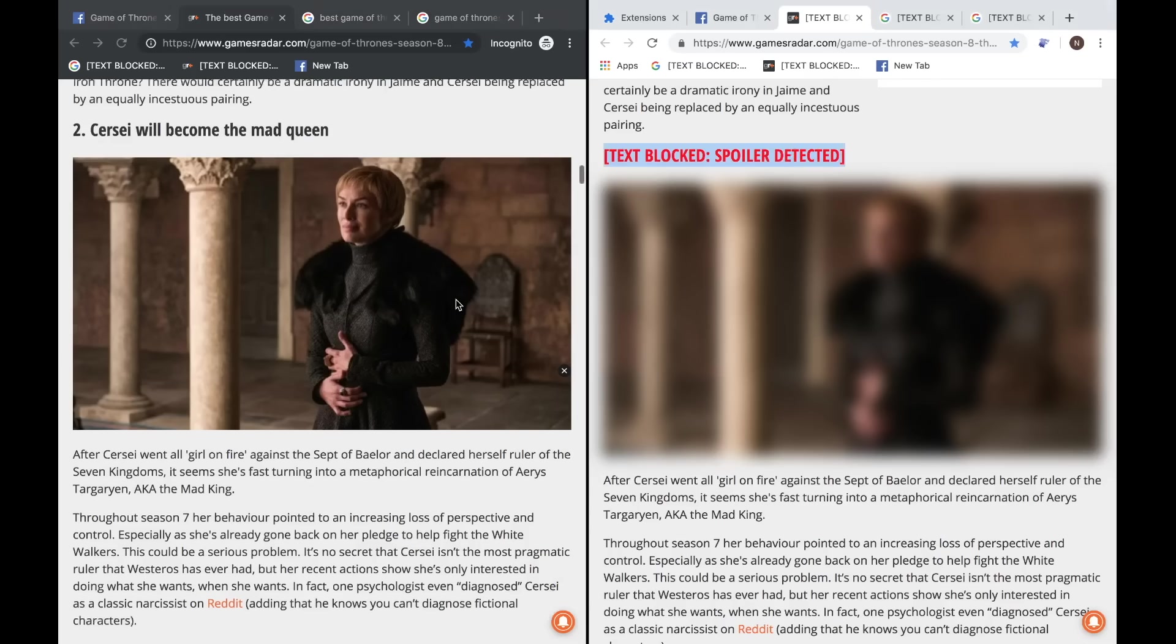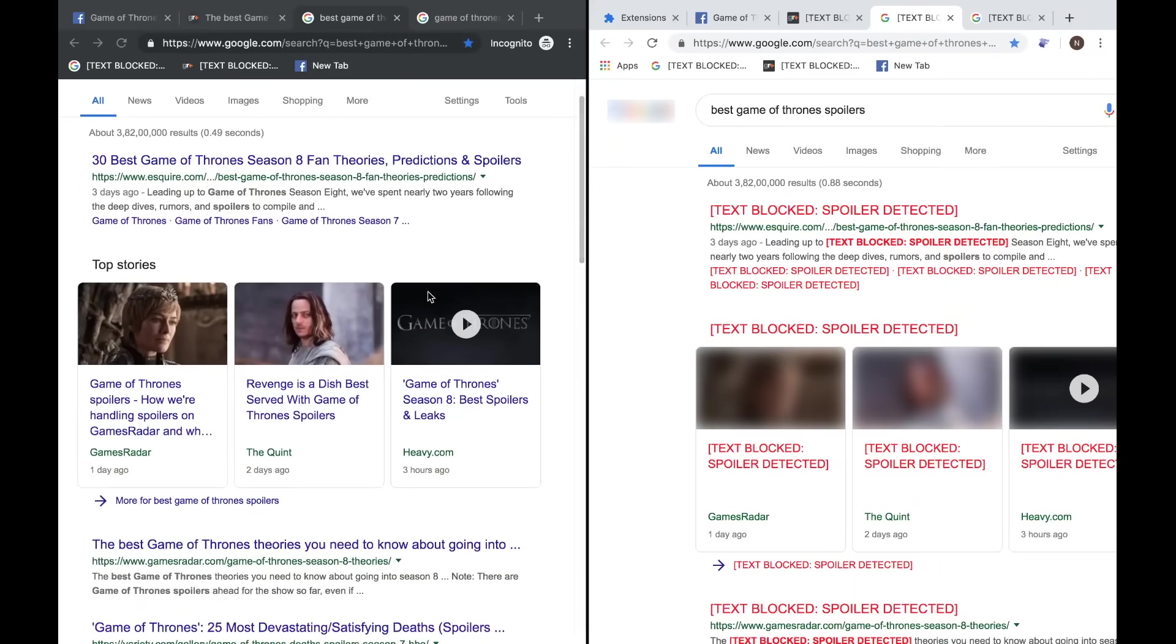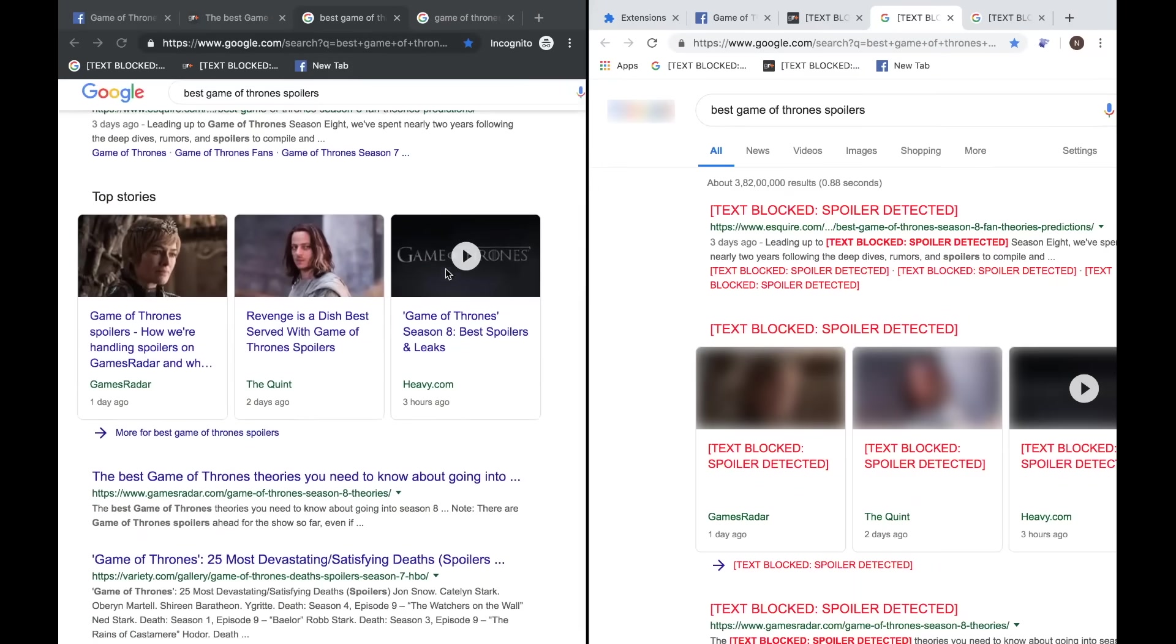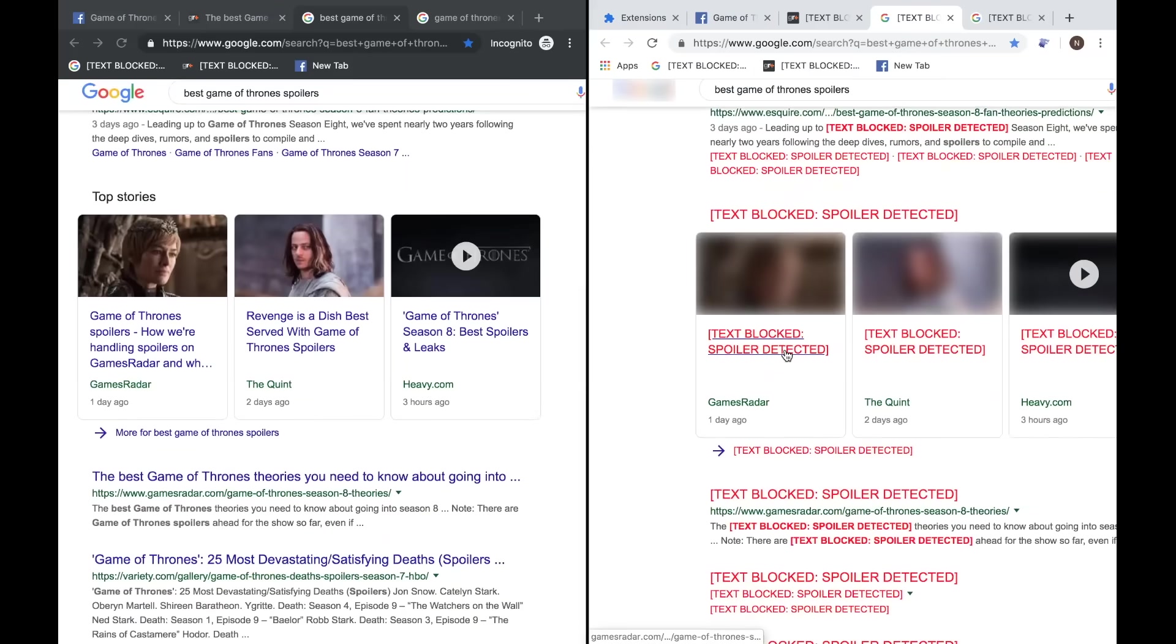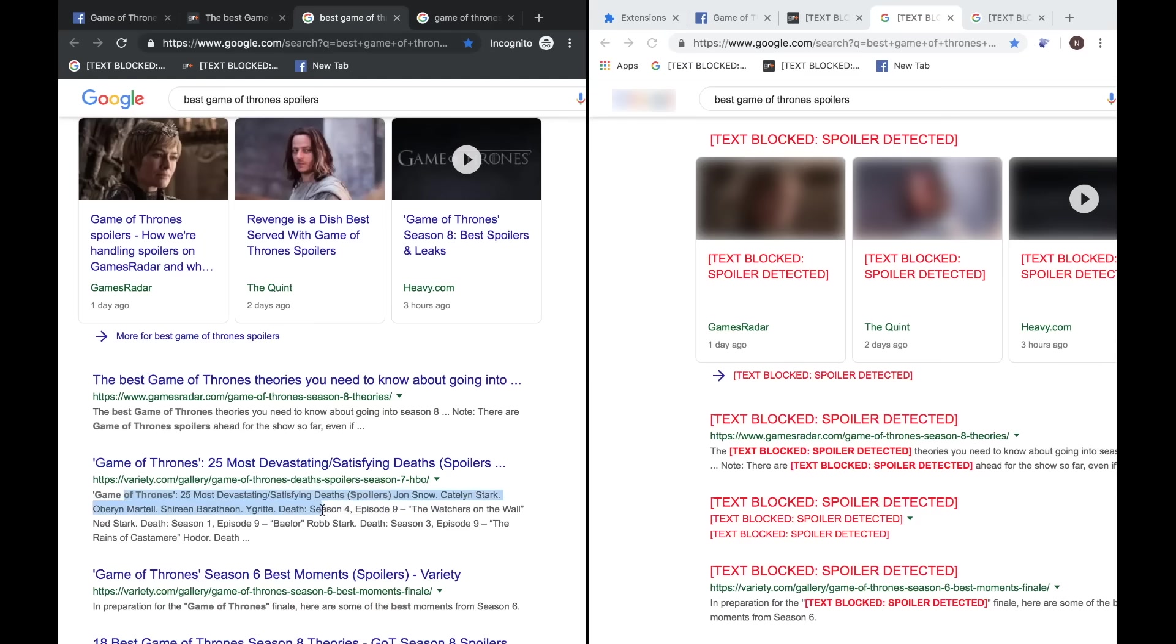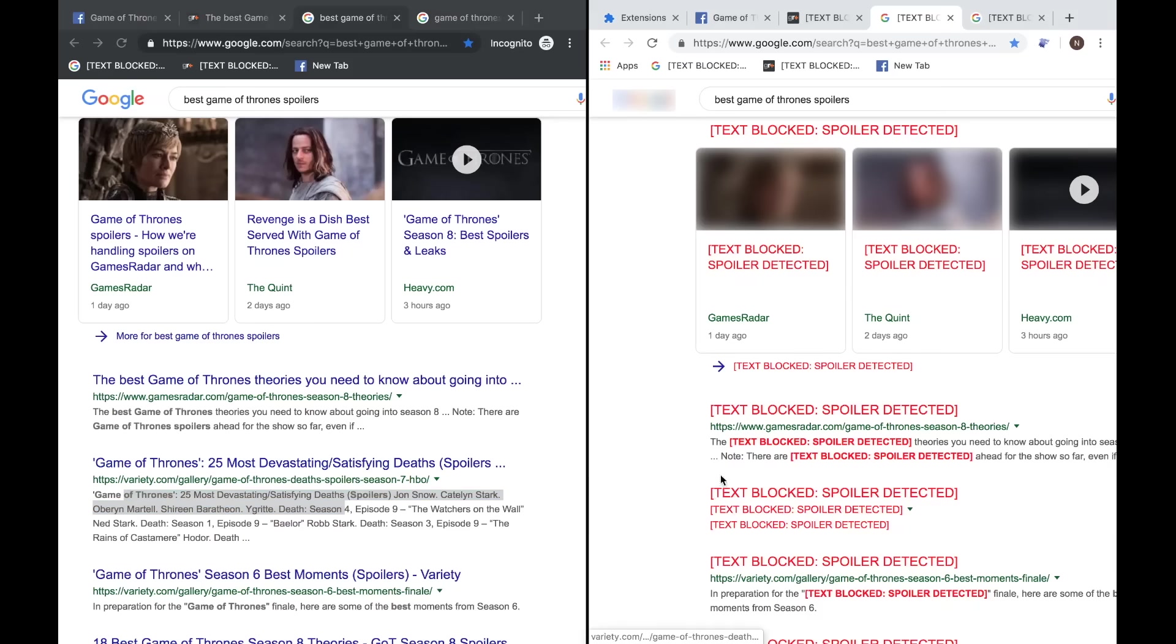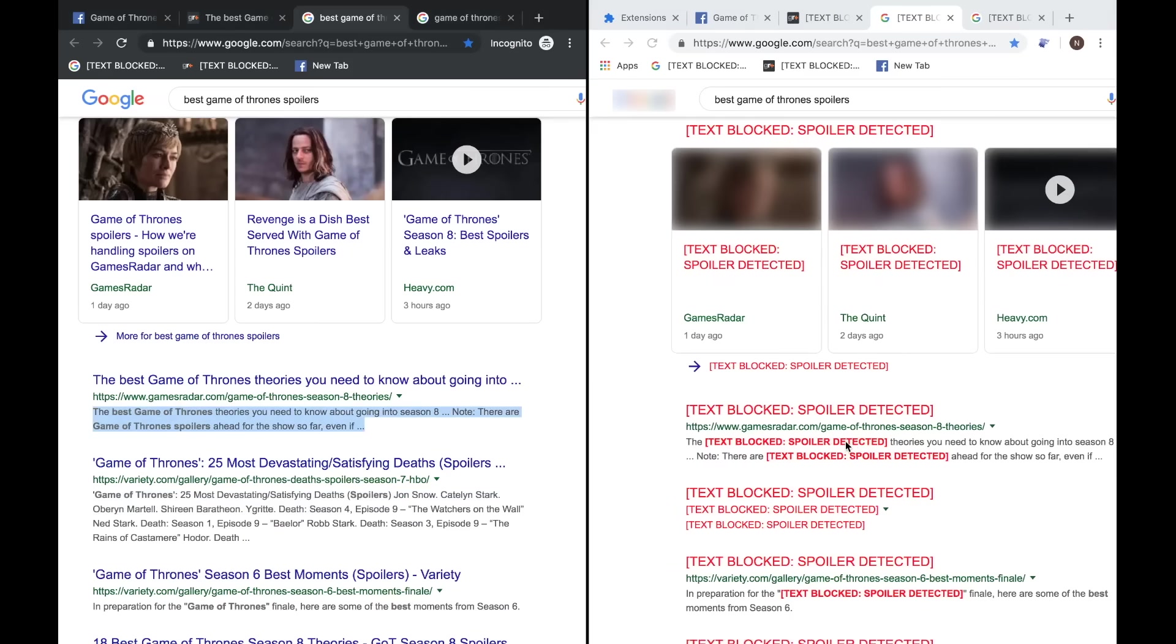Even on Google, it works really well. All the image suggestions are also detected and blocked. Another thing that I love about this extension is that in Google search, in this variety.com gallery, you can see 'Game of Thrones 24 most devastating satisfying deaths' with all the names. The extension also detects that over here, as you can see. Nothing is visible, everything is blocked because spoiler is detected.